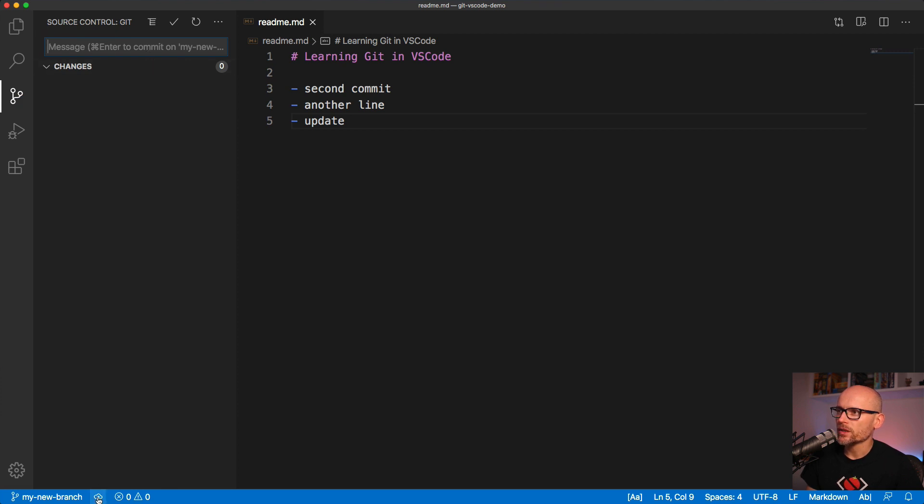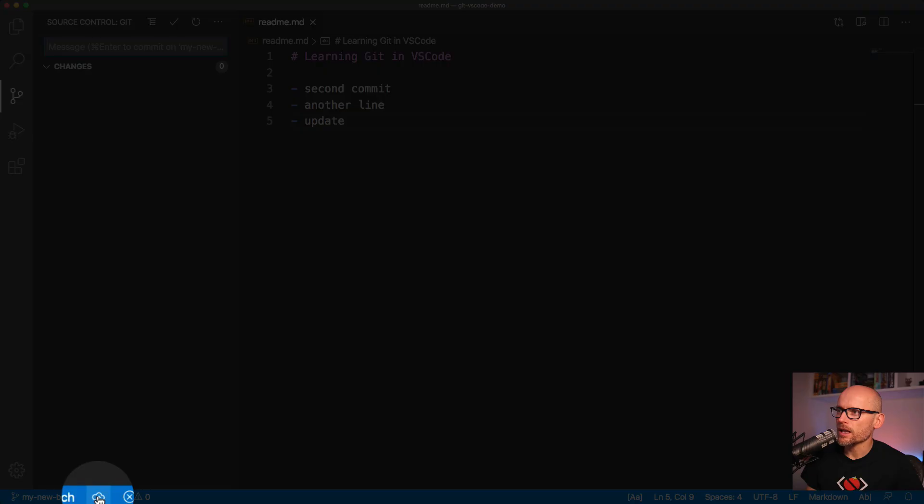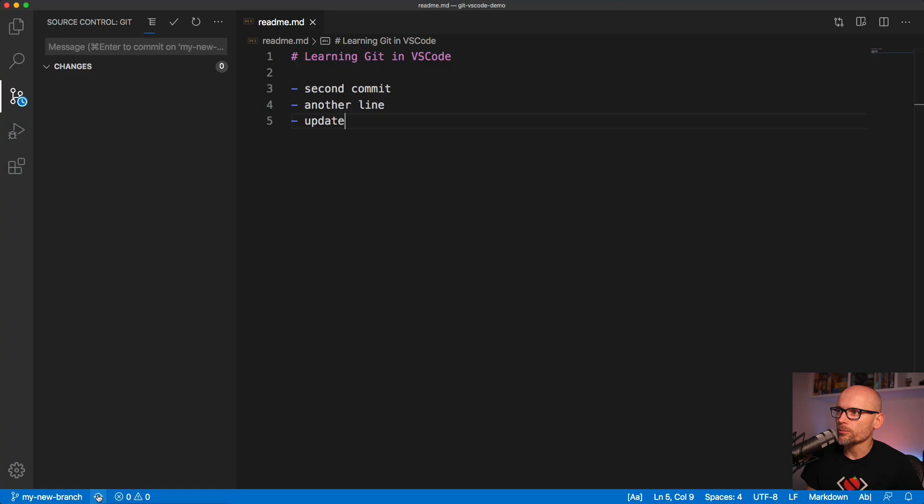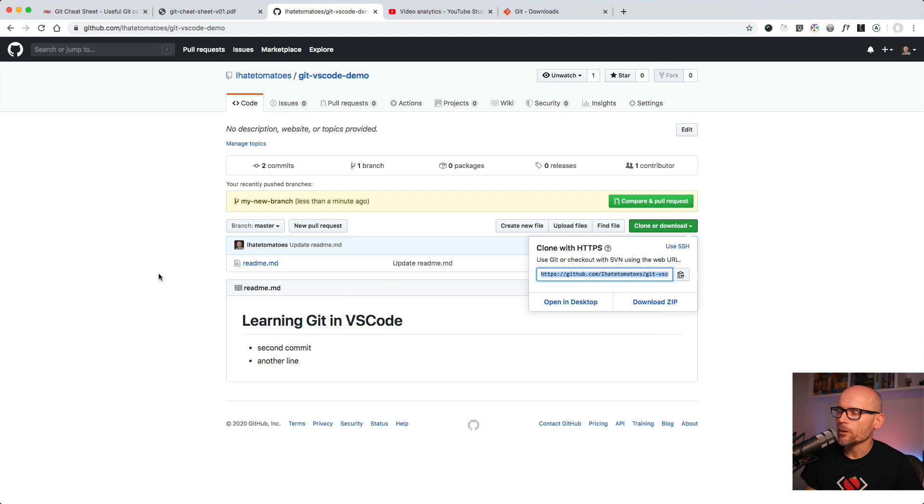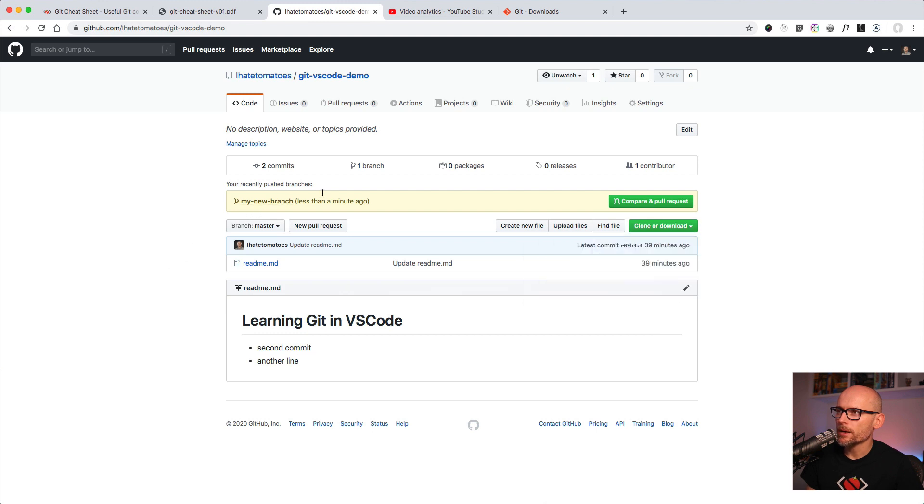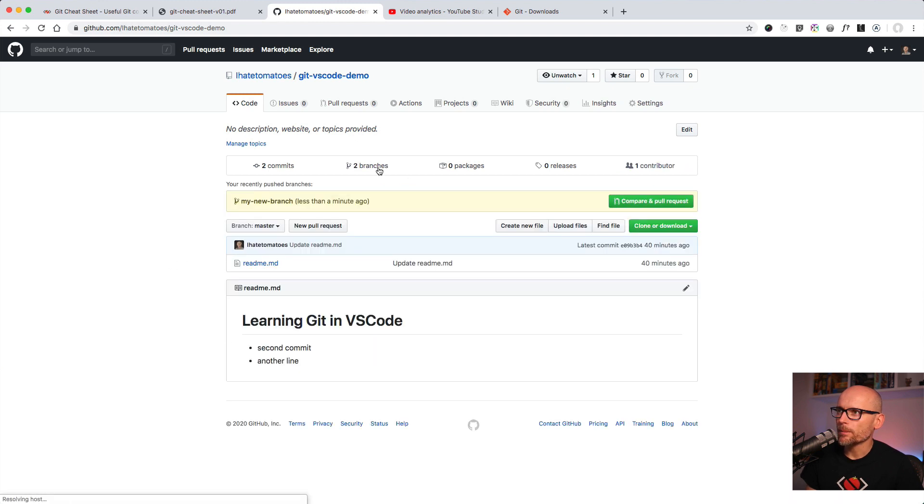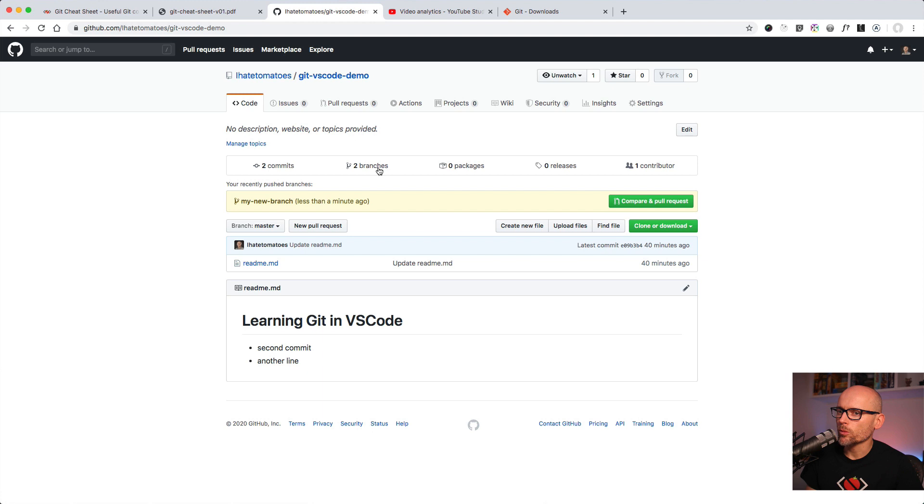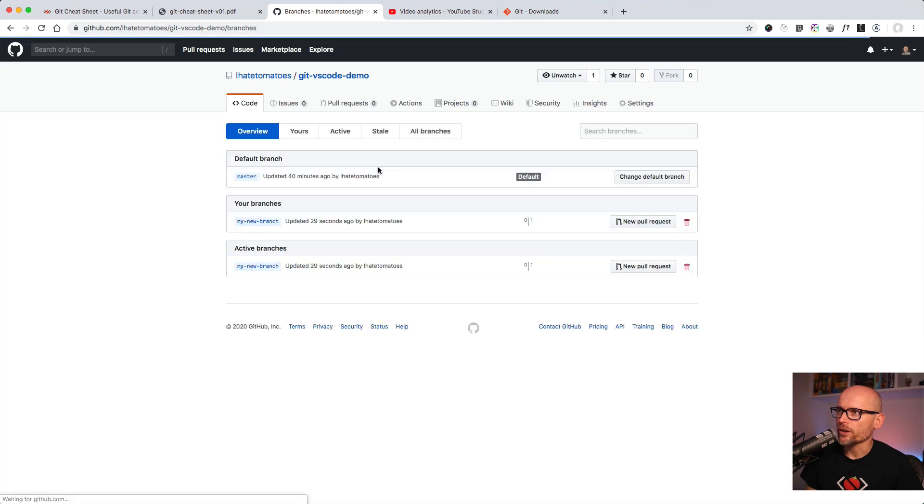Then we will click on this cloud icon. This will publish our local branch to the remote. Once it's done and we go back to GitHub we will see the branch being published and someone else can check it out and work on it with us. That's how you publish your local branches to the remote.